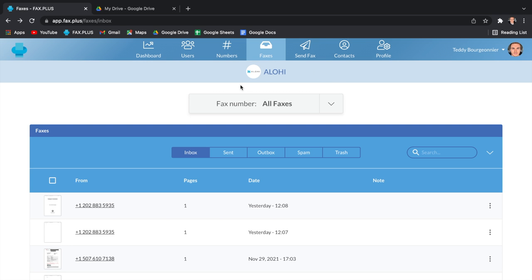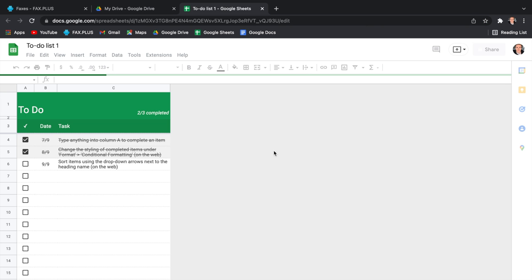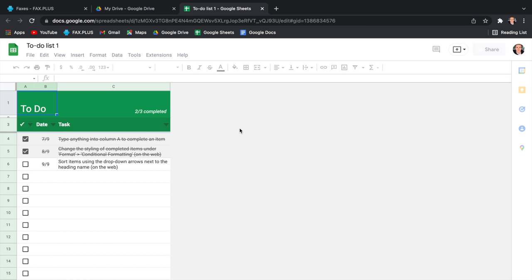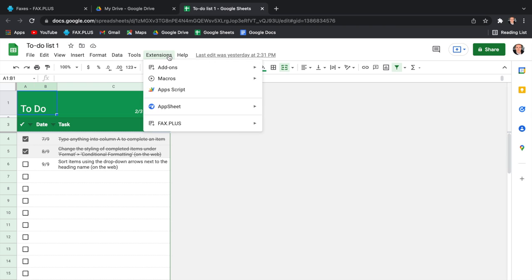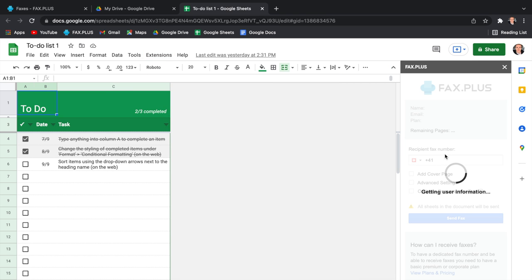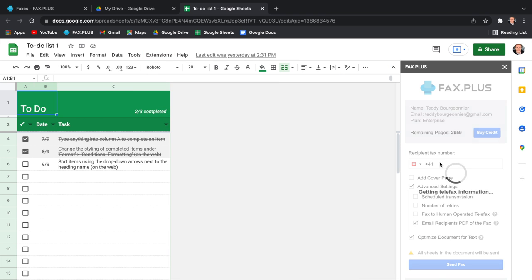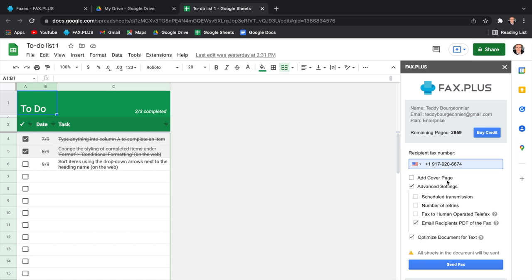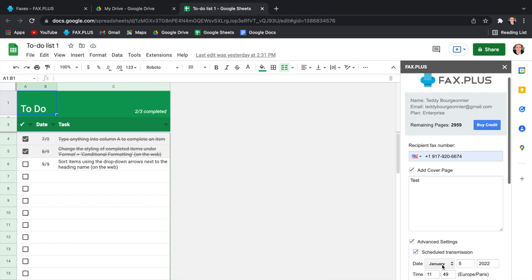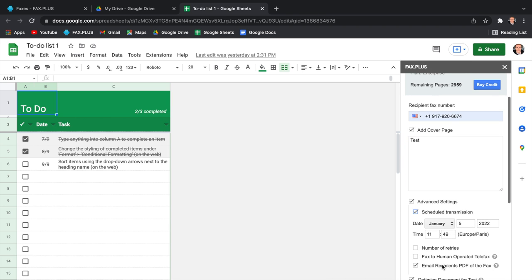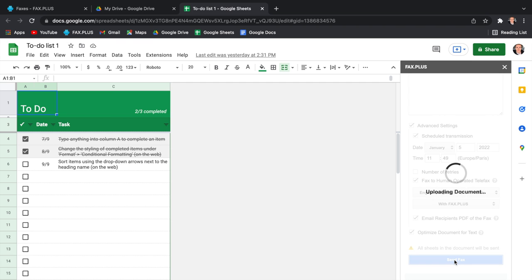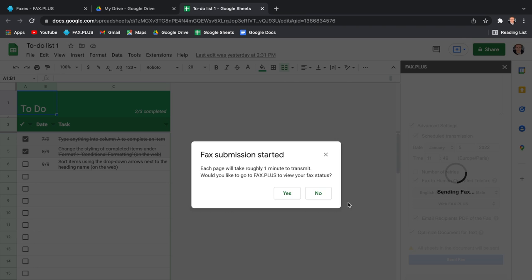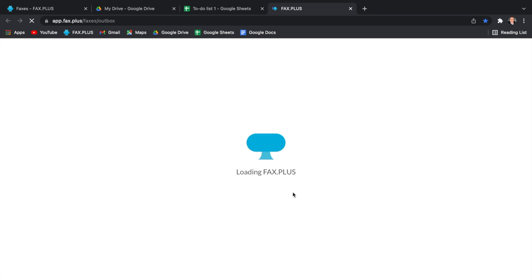Now I'll show you how to send a fax from Google Sheets, which works slightly differently than the Google Drive integration. Once on your Google Drive, you can open the Google Sheet document you wish to fax. You will click the Extensions button on your menu bar and hover over Fax Plus to then select Send Fax. A Fax Plus window will then open up at the right of your document, where you will enter your recipient's fax number. You can also add a cover sheet to your fax or modify the advanced settings. You can for example schedule a transmission or fax to a human-operated telefax. Once you're all set, you can just send your fax with the press of a button, and you can quickly check the status of your fax on Fax Plus.